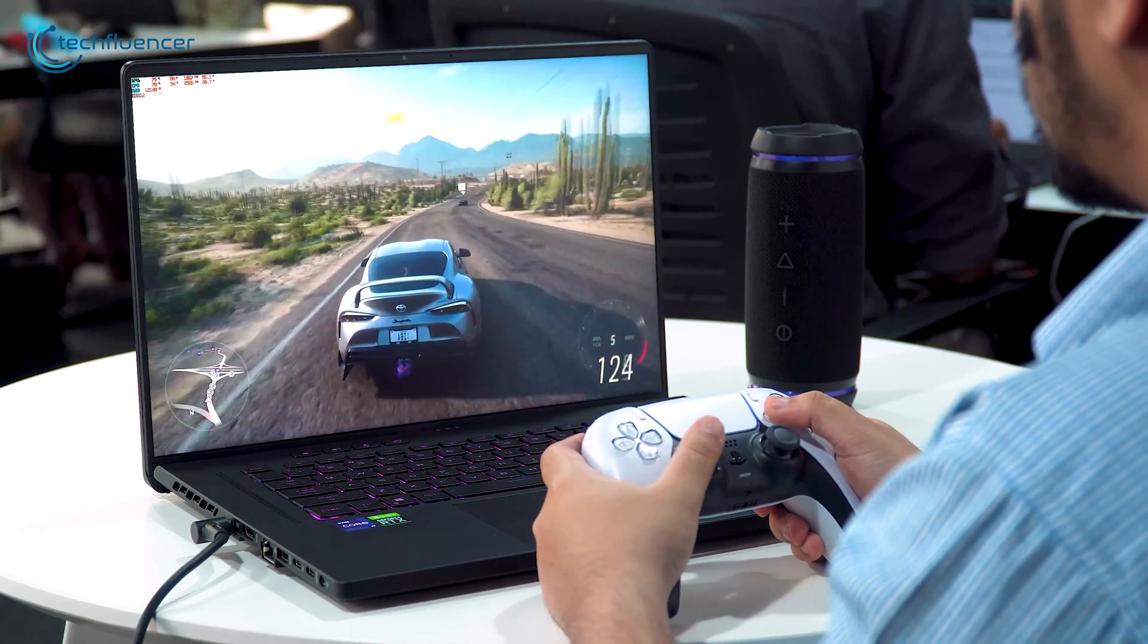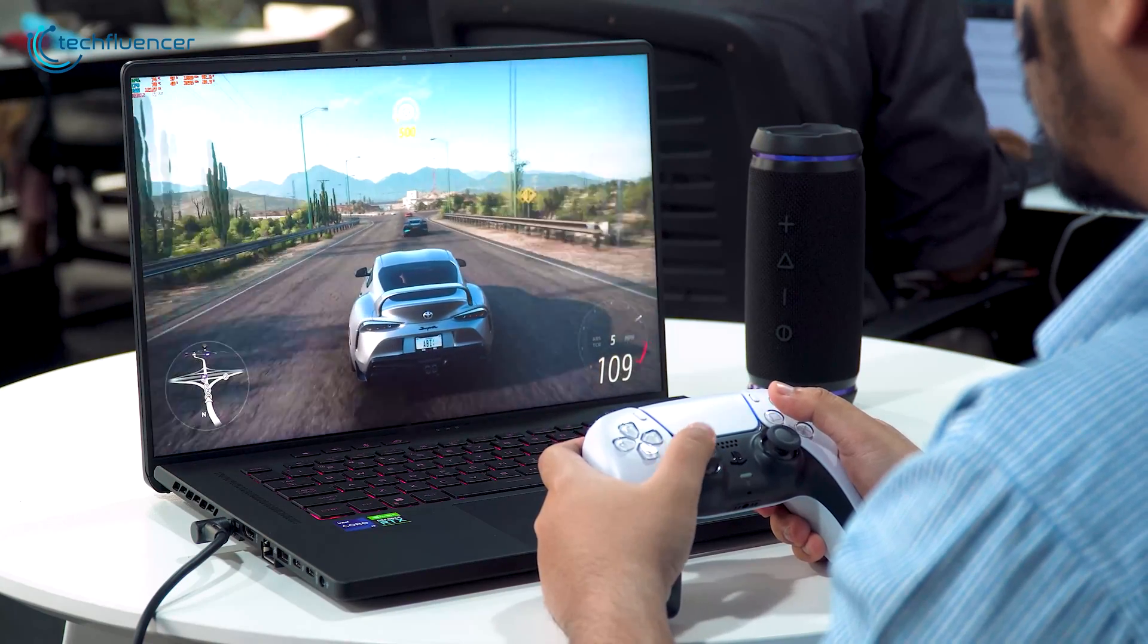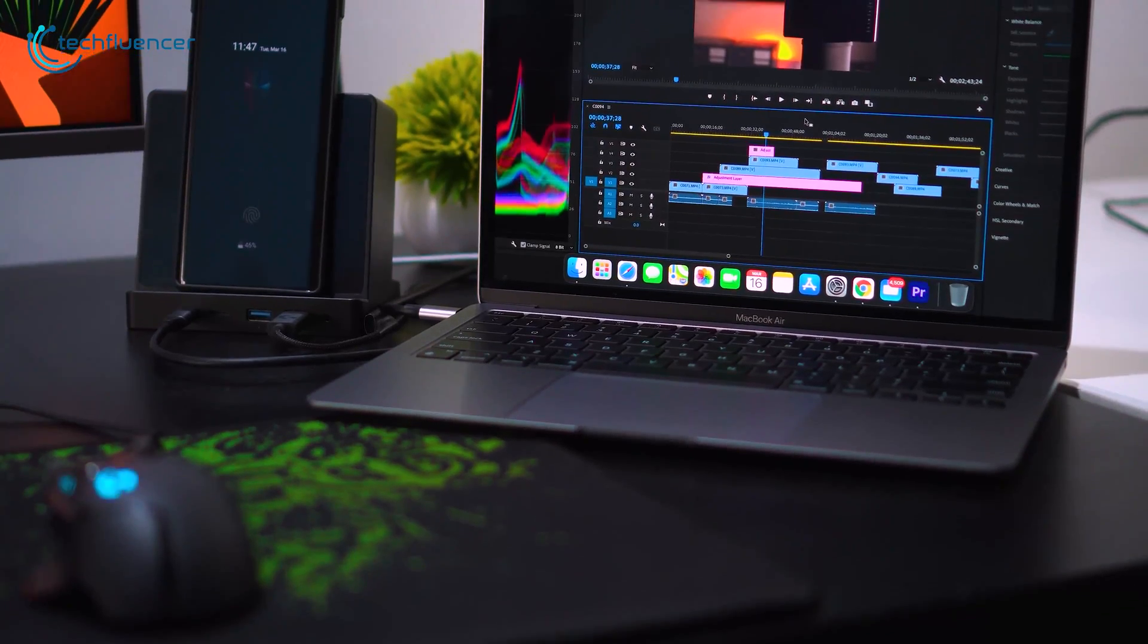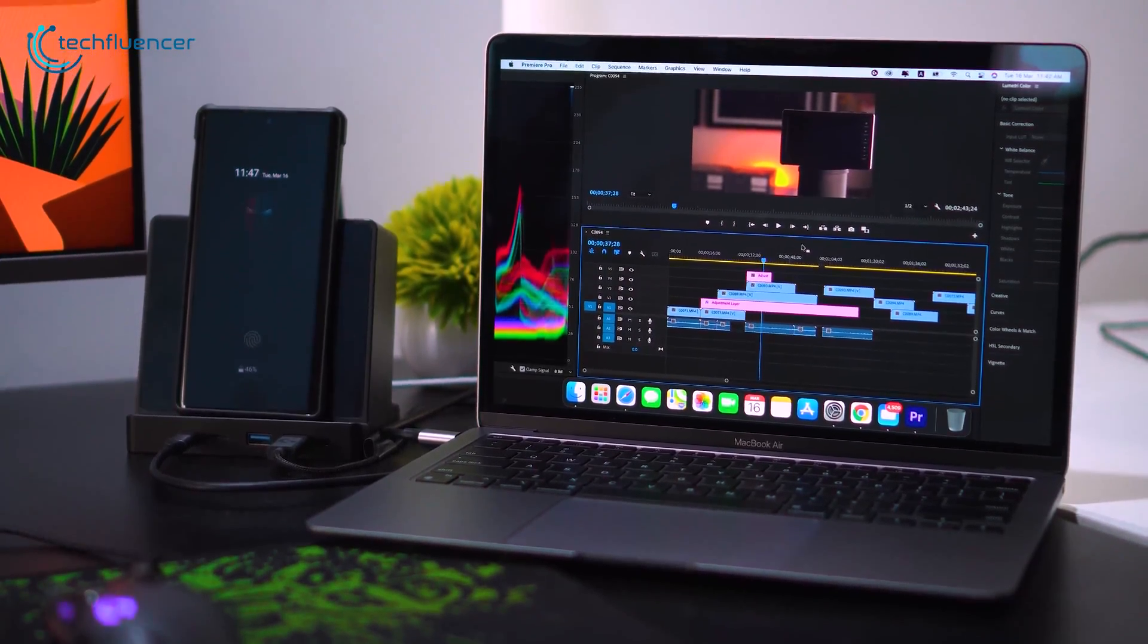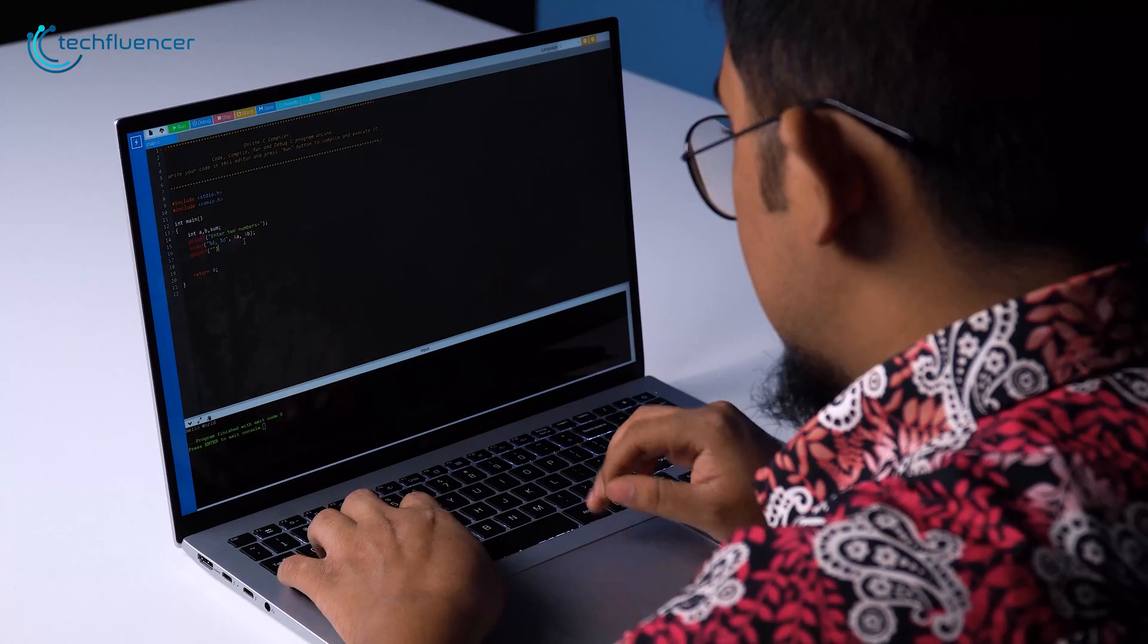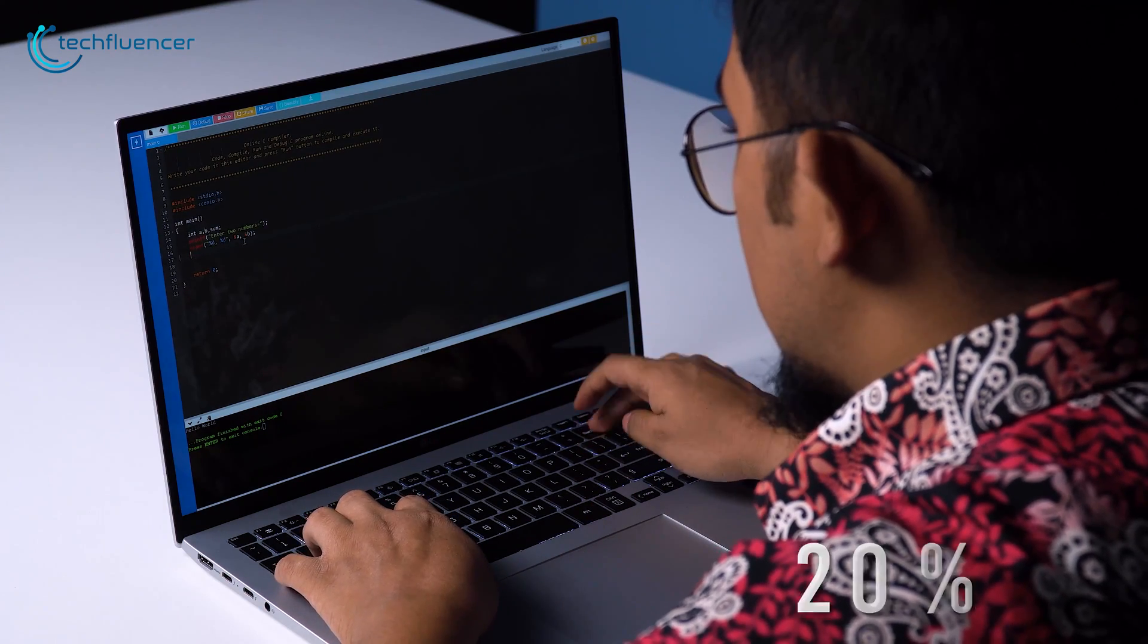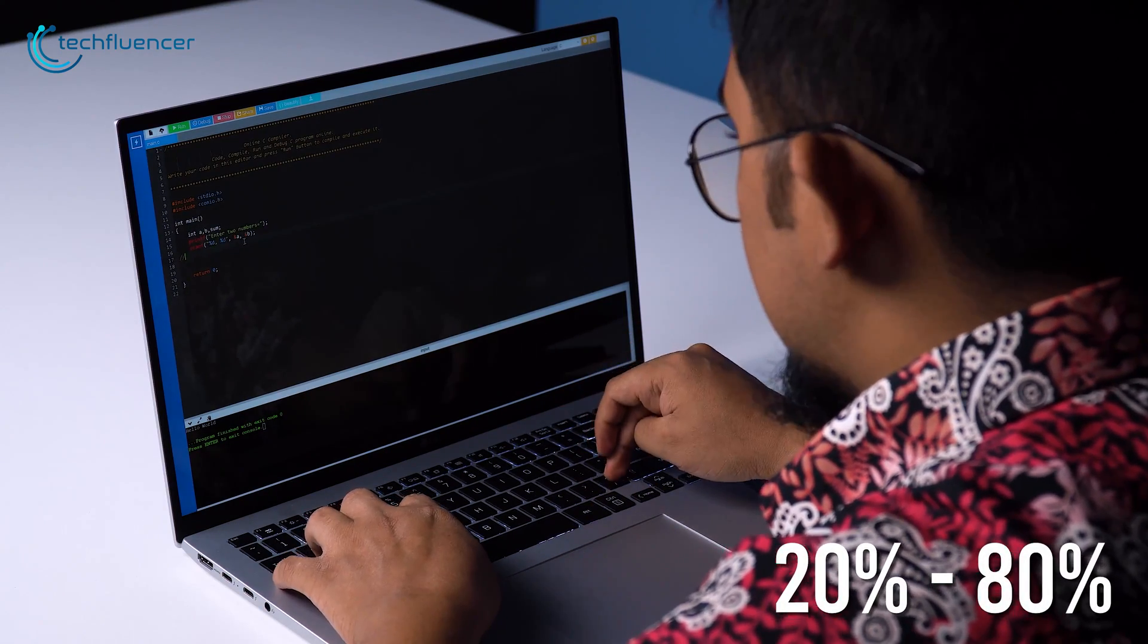Another big mistake we usually make is keeping the charger plugged in all the time. Constantly plugged in wires reduces the number of cycles the battery has. That's why try to keep your battery cycle between 20% and 80% to have more battery cycles.